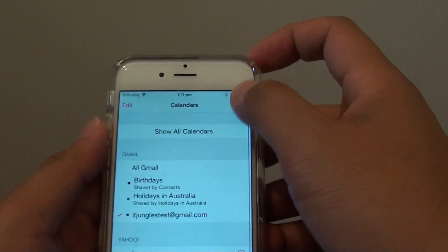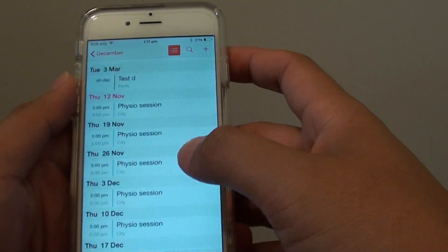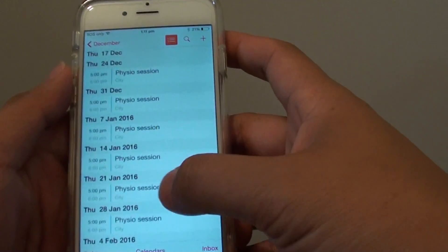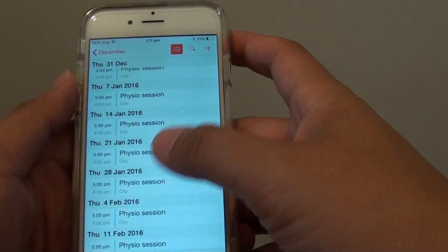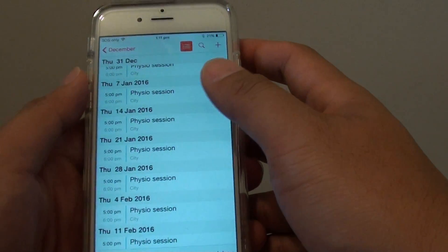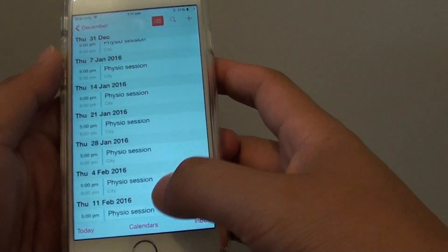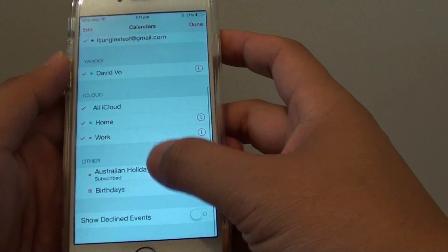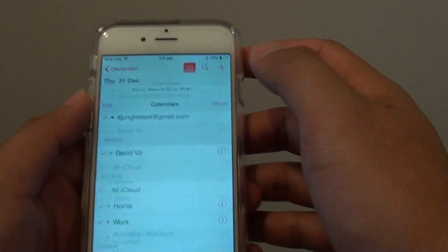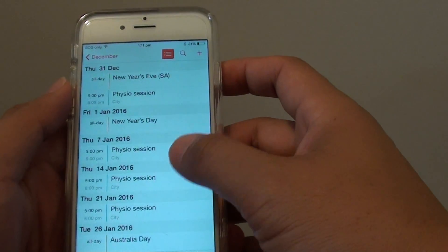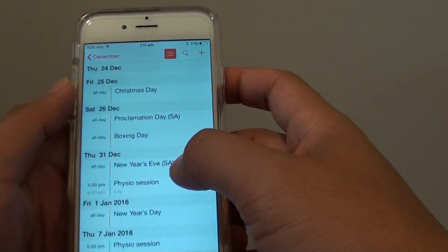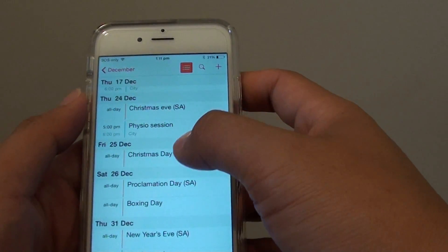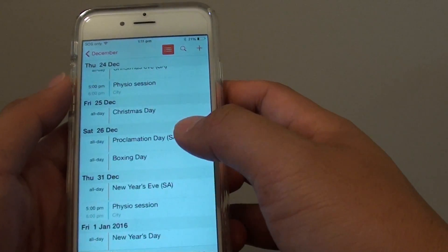Tap on Done and go back. You can see some of the events have been removed because I deselected the holidays and birthday information. If you want to enable it again, tap on it to enable, and some events now come back — as you can see Christmas, holidays, and Boxing Day.